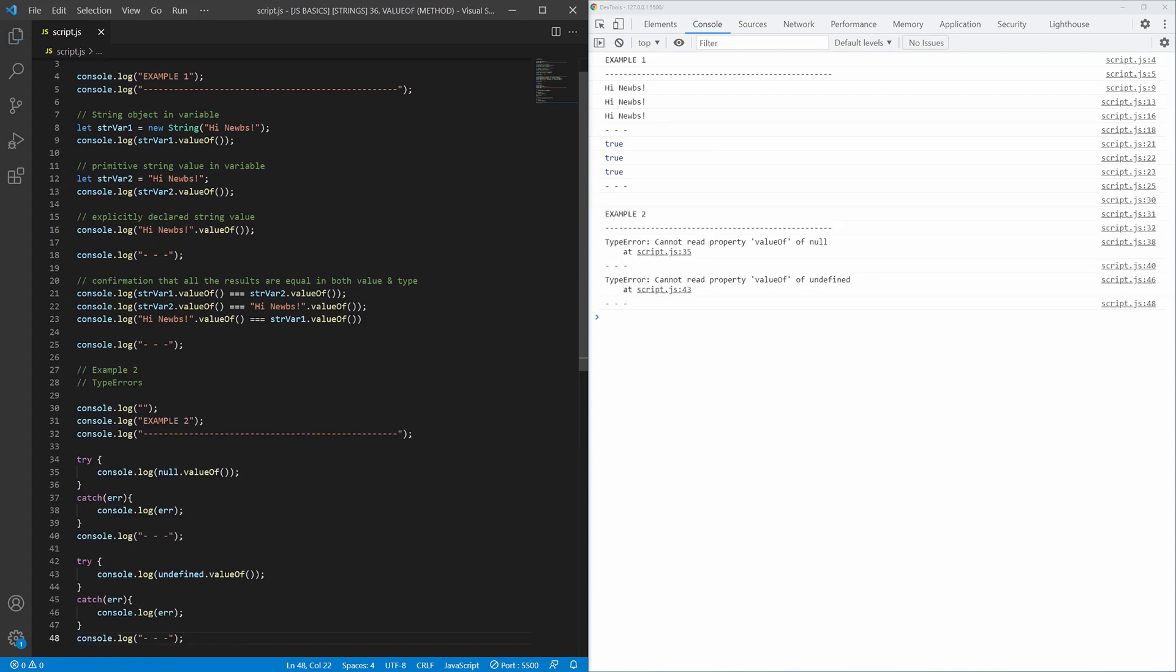And just so you believe me, here is the example number 2. And here it is.